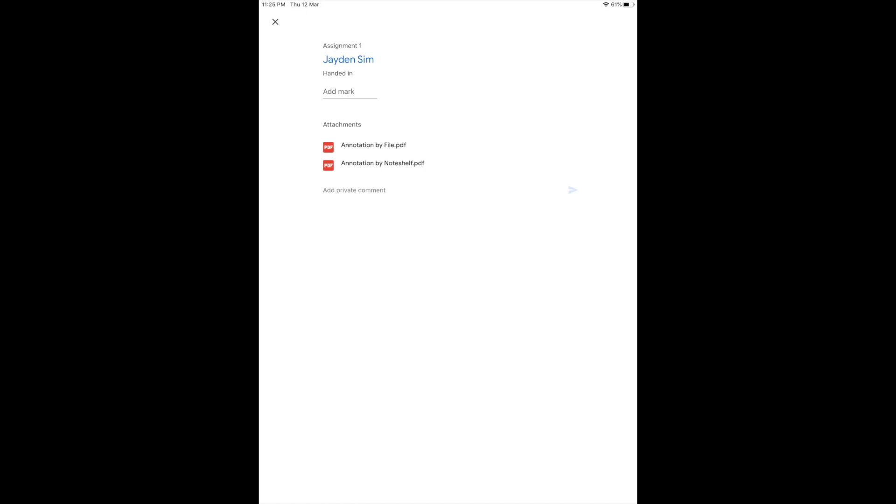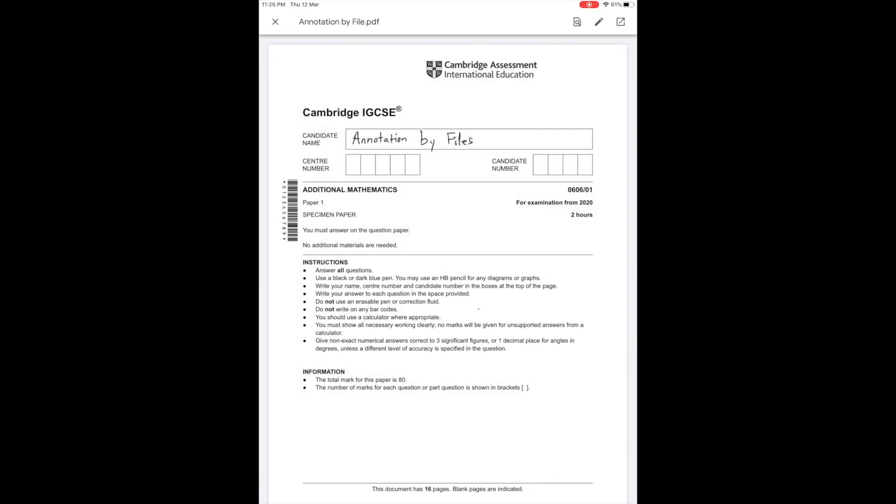You can see here that I have two files submitted by a demo student account. One file contains the annotations created by the Files app and the other contains annotations created from Noteshelf. Here I open the first file.